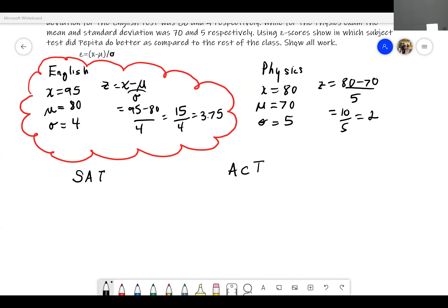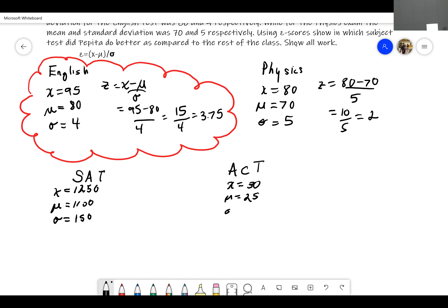Let's say you got an SAT — the average SAT score is about 1100 — and you got a 1250. A standard deviation, let's say, is 150. Now on the ACT, let's say the average score is 25, your score is a 30, and the standard deviation is 2. Now we have two completely different scales, and the question is on which test did you do better?